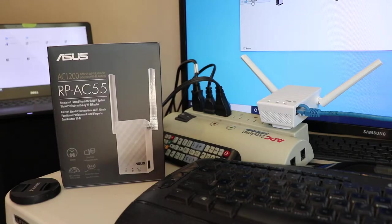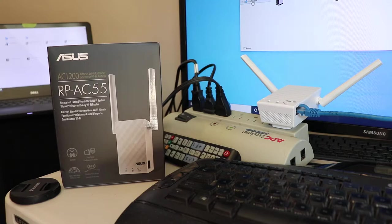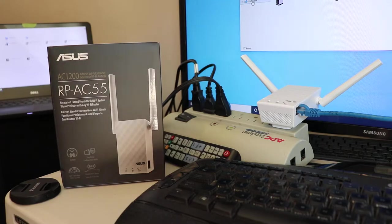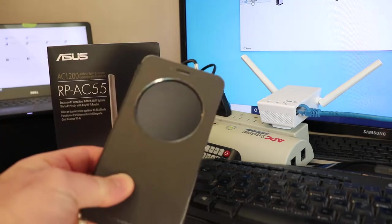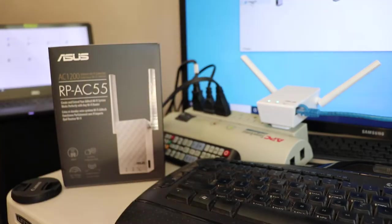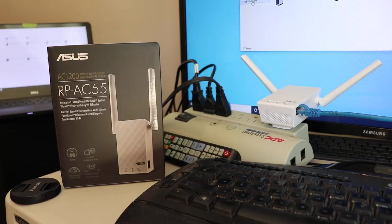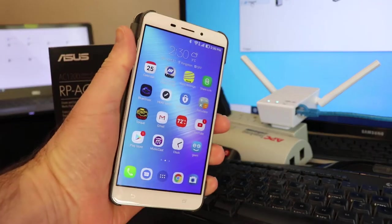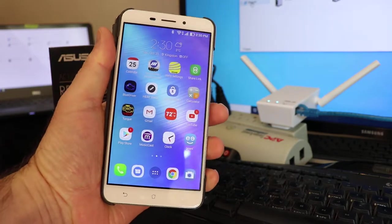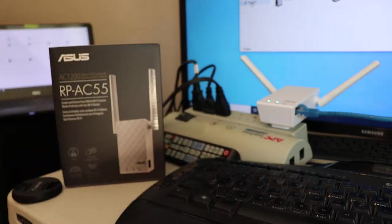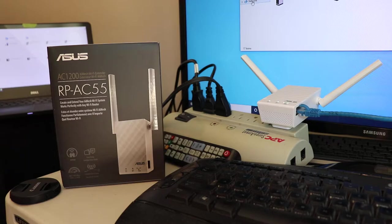If you have 2.4 gigahertz equipment, this is a great product to buy because it will allow you to connect equipment to the network that doesn't normally work. So this is an Asus phone. Asus phones are good in that they have two SIM cards and they're cheap, but the cheap models don't have 5 gigahertz internet on them.